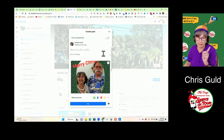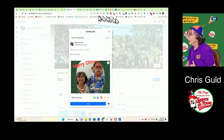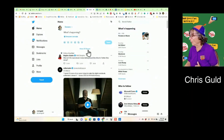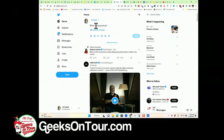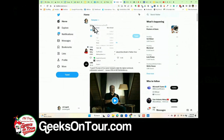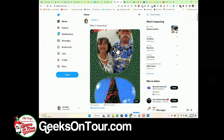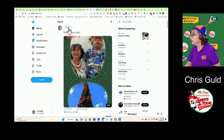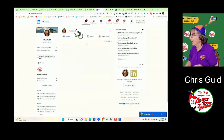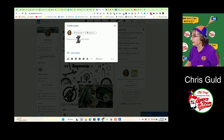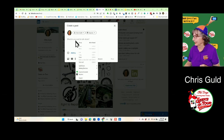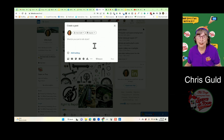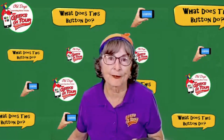But wait, there's more — you can also do that with Twitter. I start a new tweet, right-click and paste, and there's the photo in Twitter. But before you get too excited, I'll go to LinkedIn, right-click and paste, and nothing happens. So it does not work everywhere.